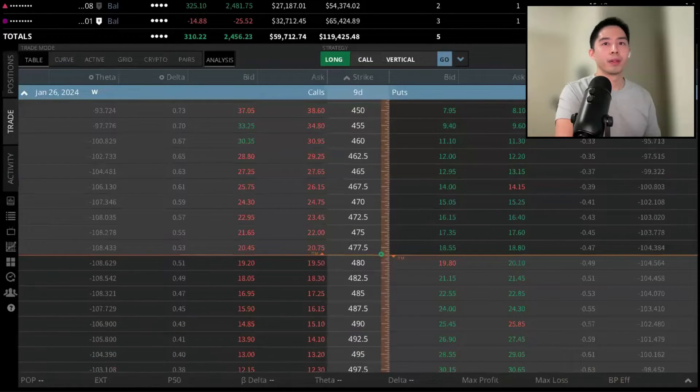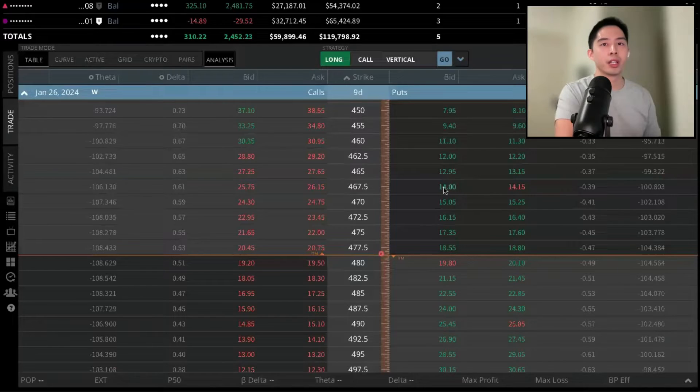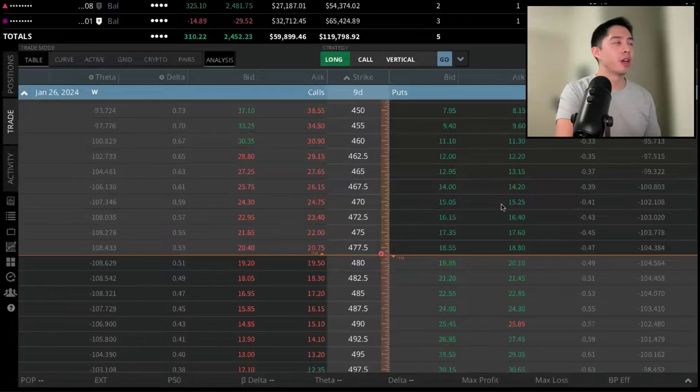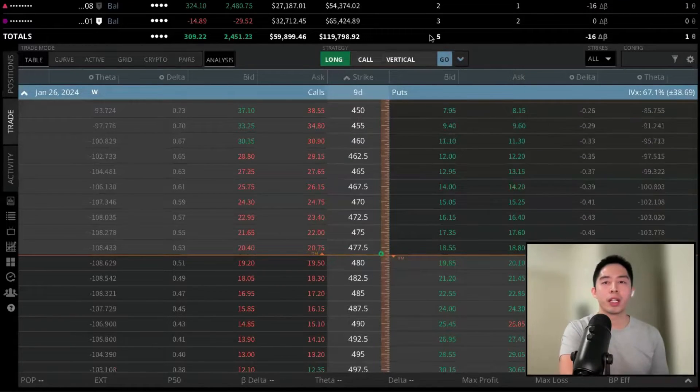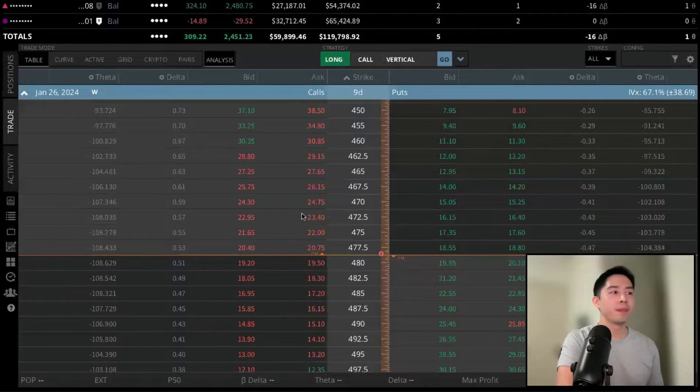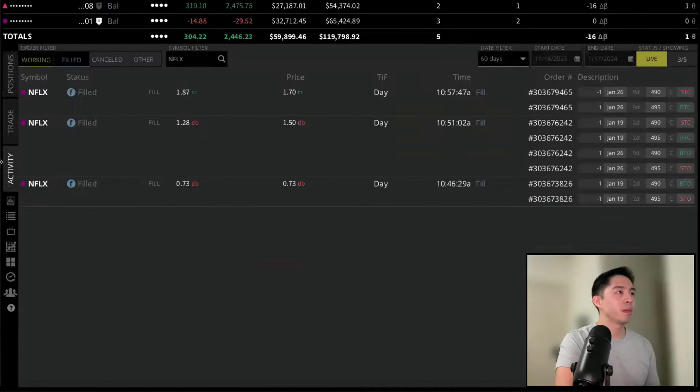There we go. And we get that notification in the top left. So let's review the trade in the Activity tab. Below Position and Trade, we're going to click on Activity.